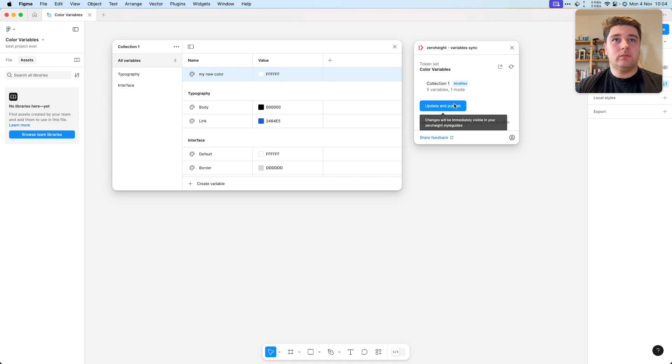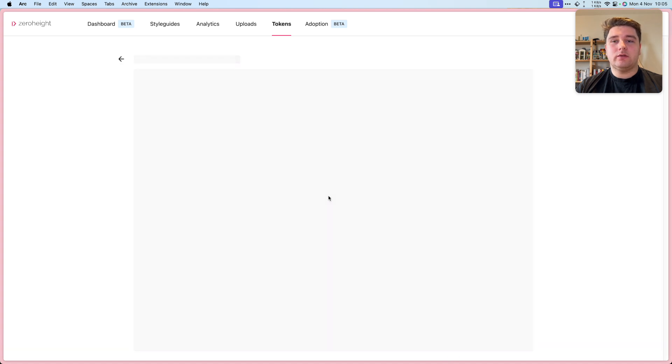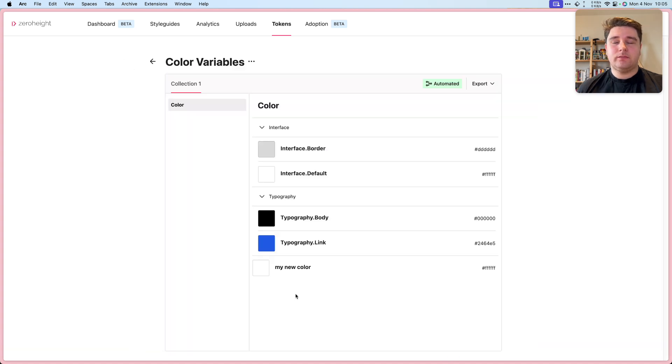Now we can update and publish on XeroHeight. I'm back at our end screen. Let's finish this and take a look at the token set. You'll see that my new color has been pushed to XeroHeight.